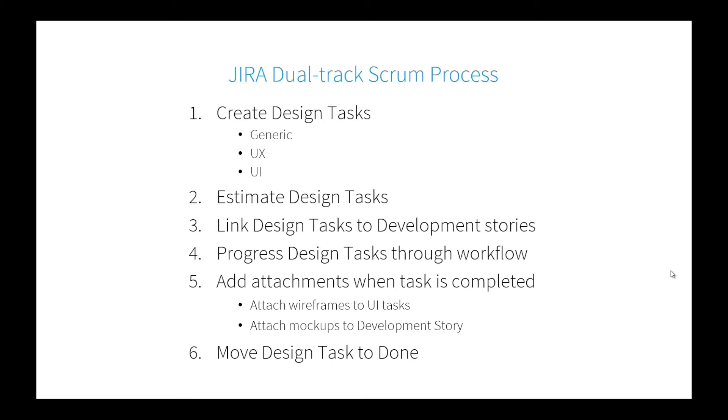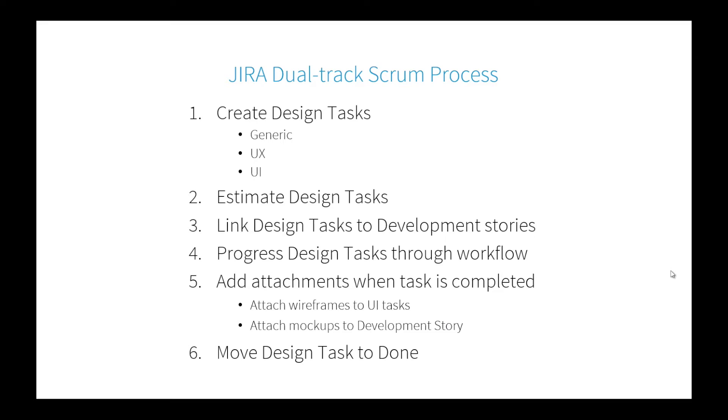Progress it through the workflow just like a normal story and then add the attachments to the relevant story when we're done. If you're doing a UX task with wireframes, you'll add those to the UI story that's dependent on those wireframes. If you produce mockups, you'll add them to the development story. When developers roll up, they have those designs ready to go. You're essentially doing the same thing the development team is doing, except you have tasks focused on stories in the next sprint.